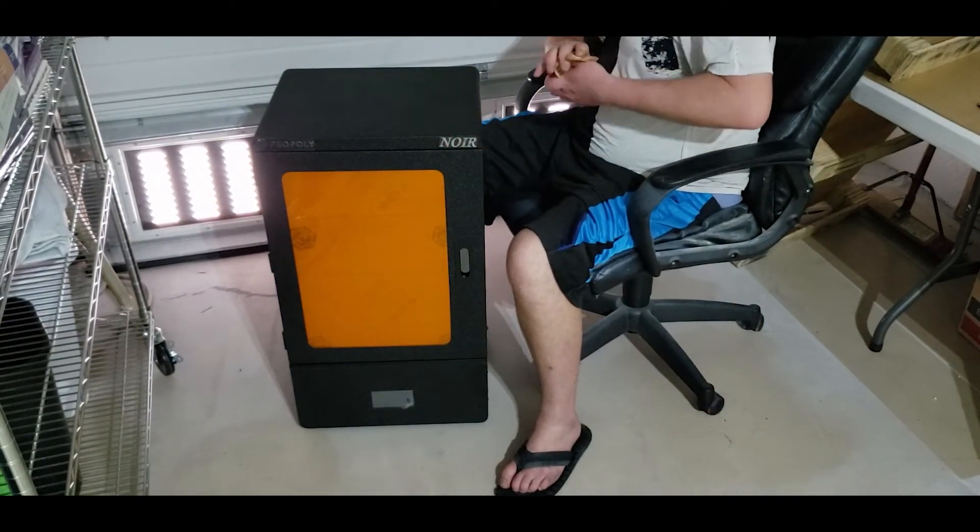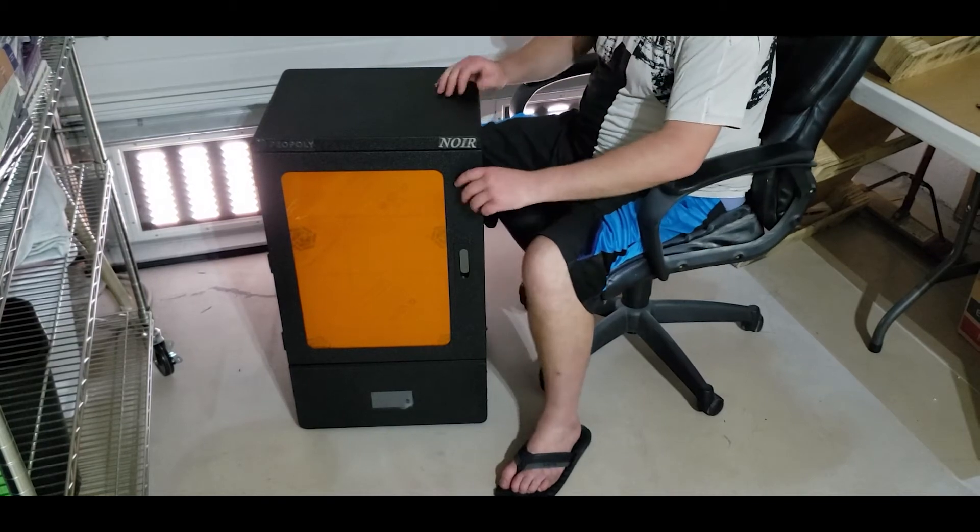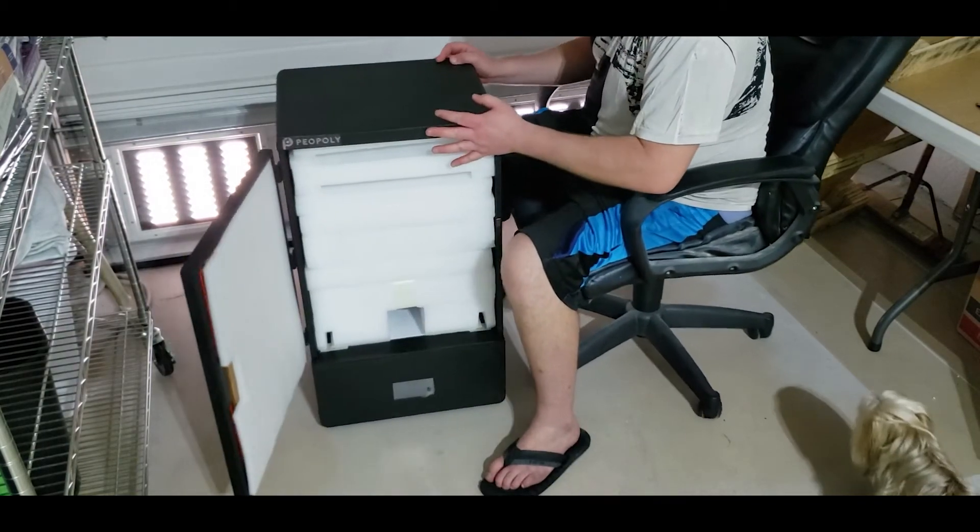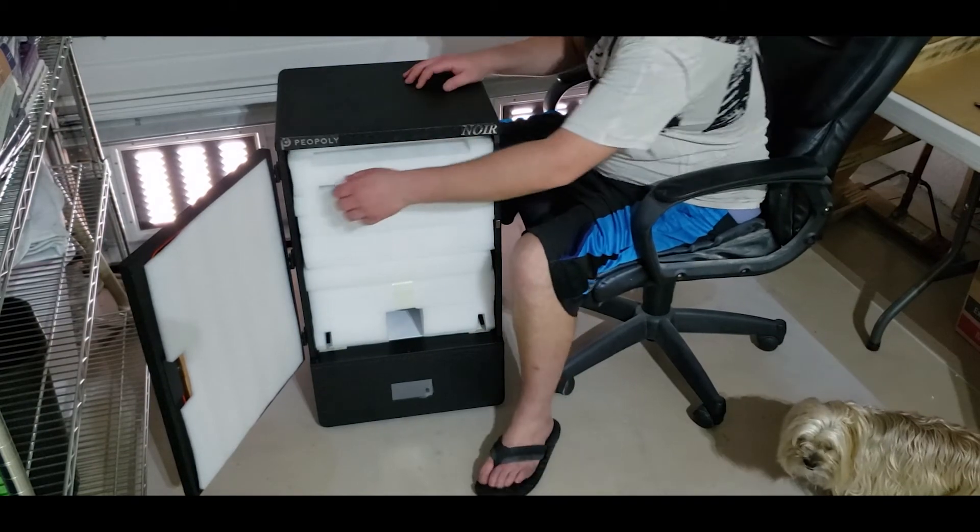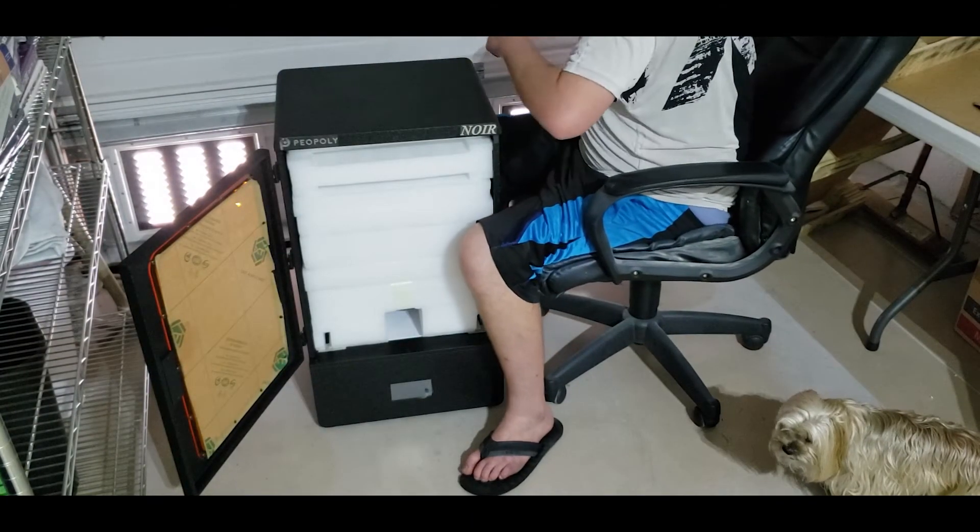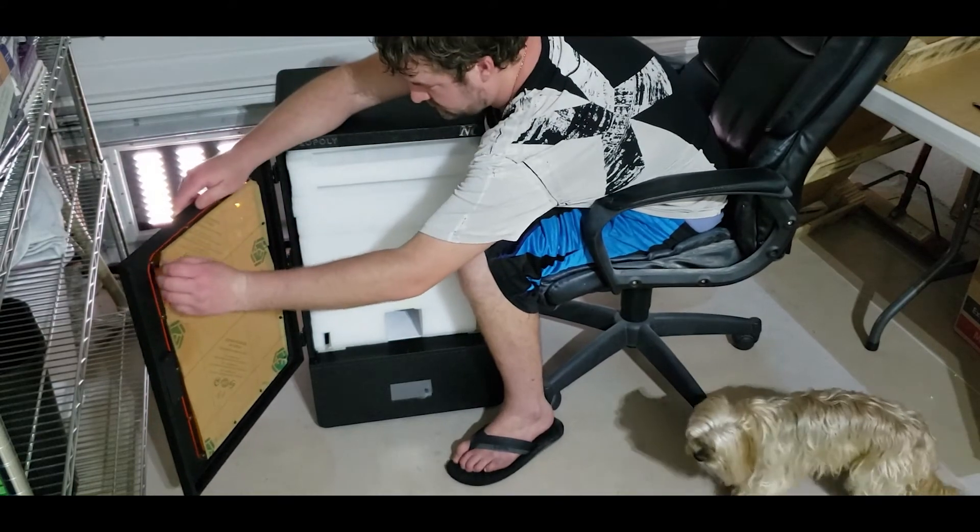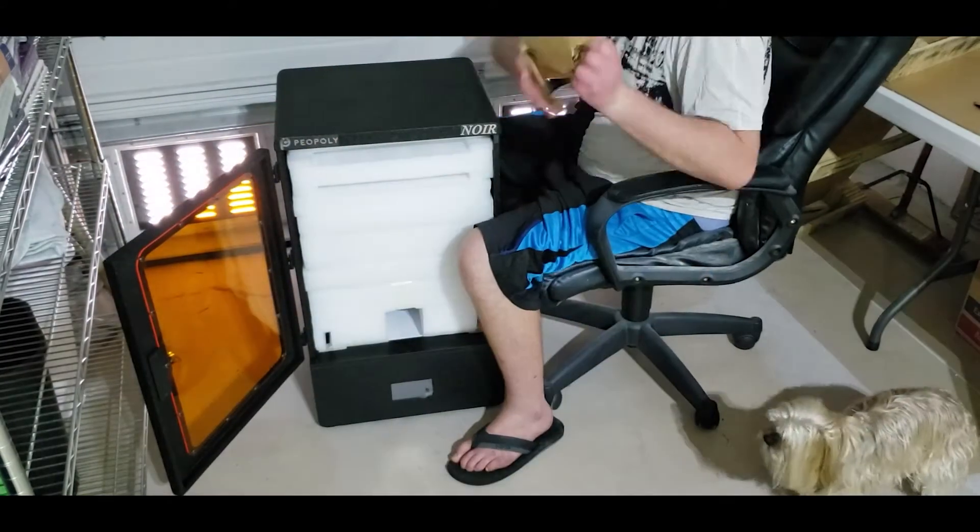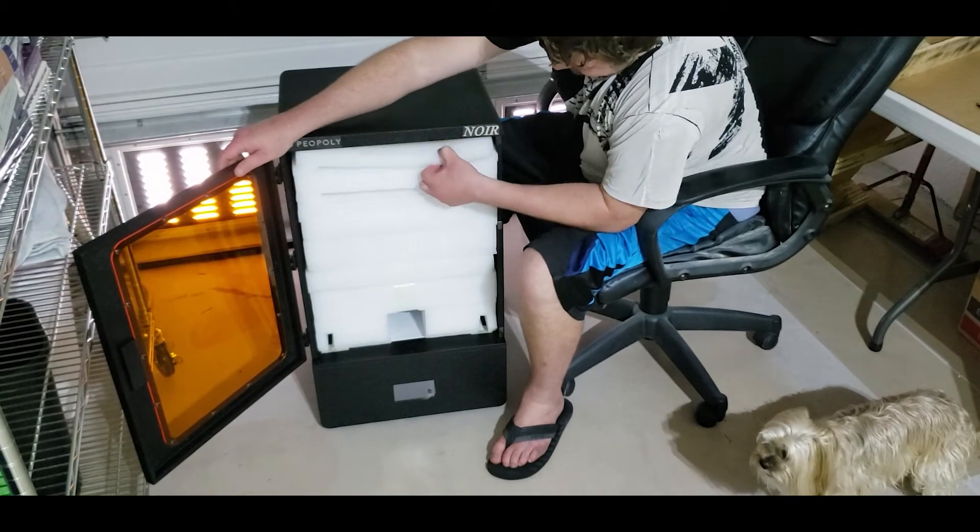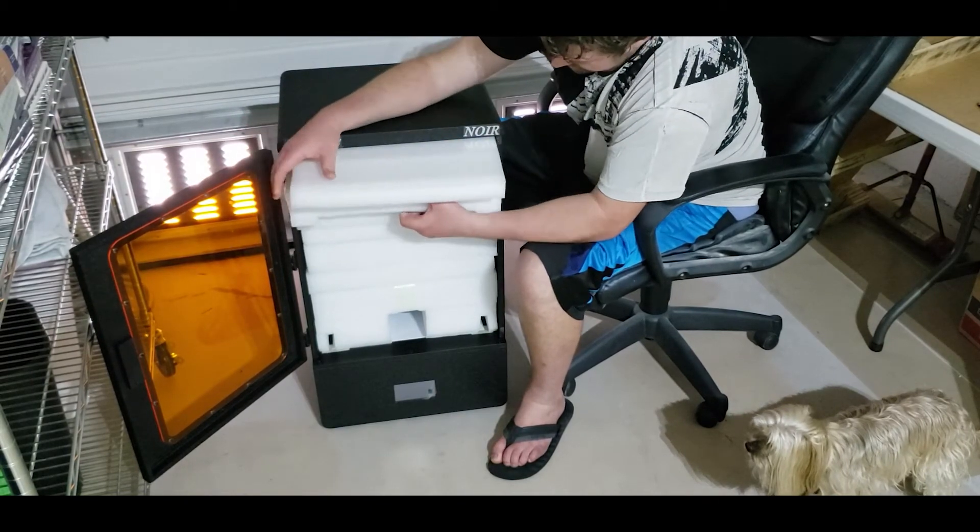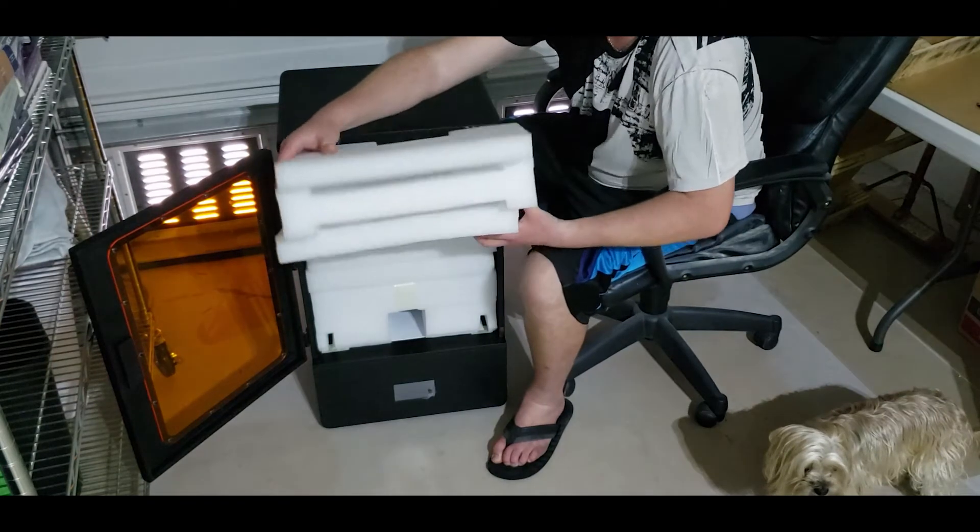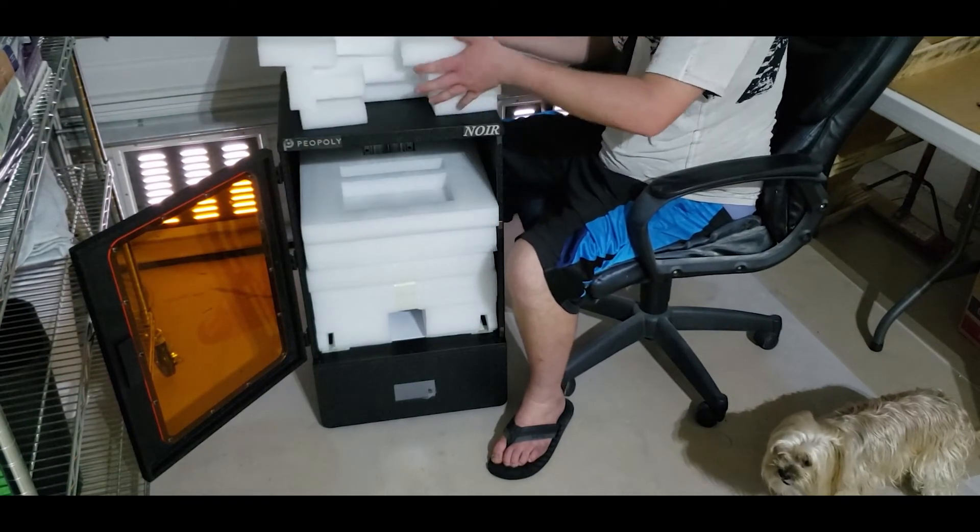Now that the unit is unwrapped it's time to take a look at what's inside. The door stays closed with magnets to prevent light from leaking in and the front is a transparent orange filter to prevent any UV light from entering and curing the resin prematurely. Everything is very neatly packed with styrofoam and the first few styrofoam pieces are just for support.